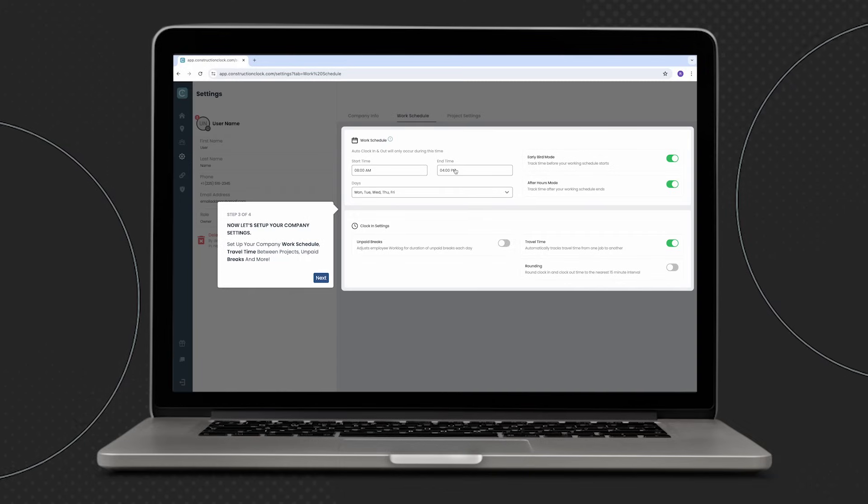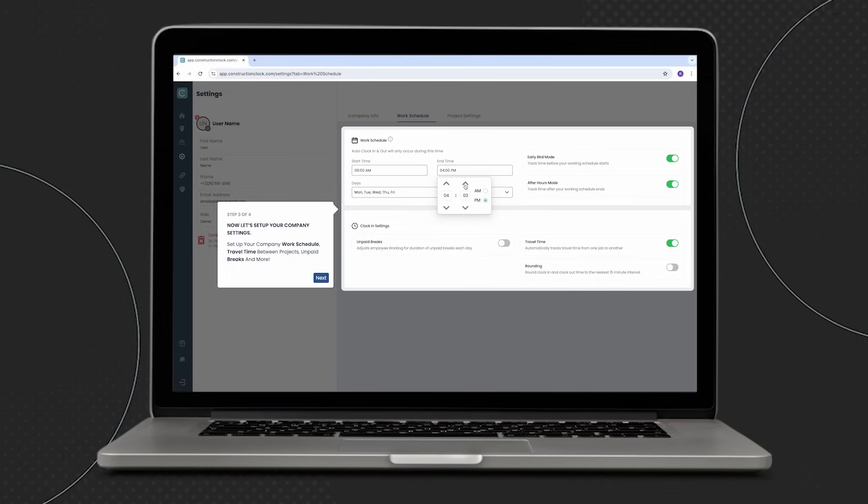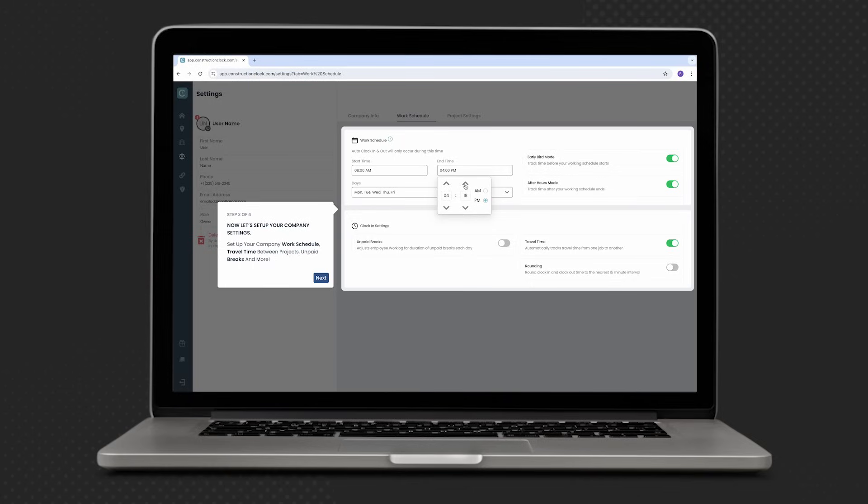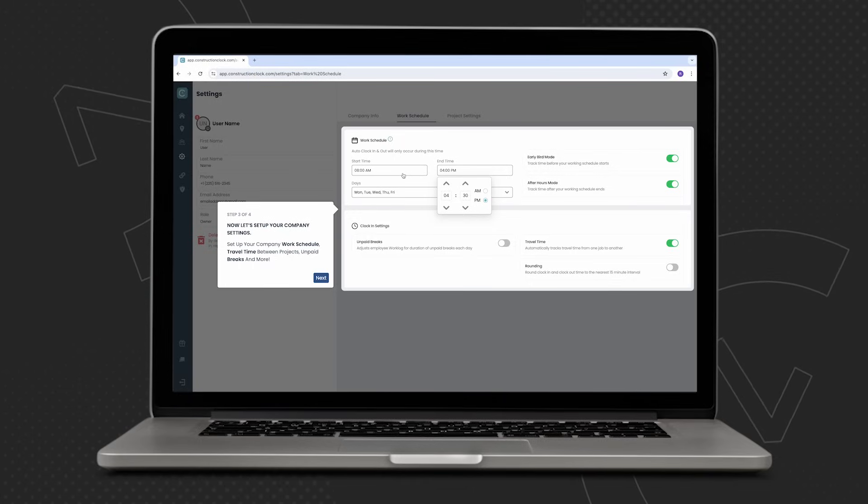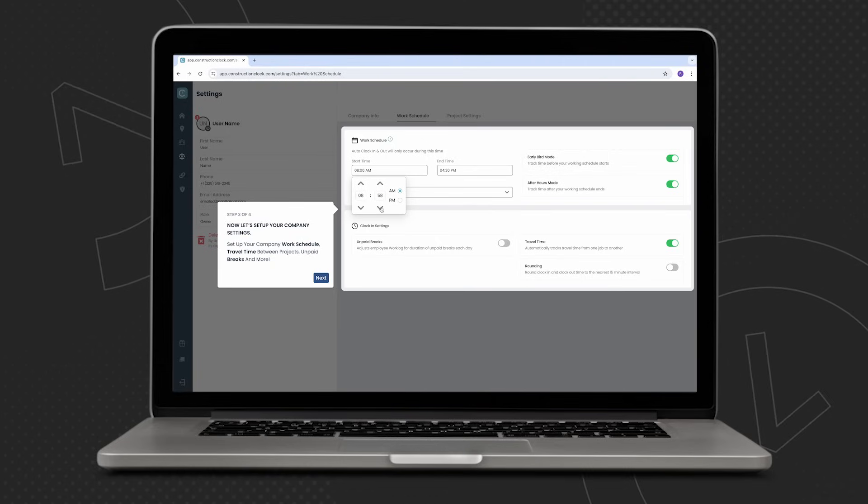Once the work schedule is set, these are the hours during which auto clock will function. And company owners have the ability to specify which days of the week they want their employees to be automatically clocked in and out of the various project sites.